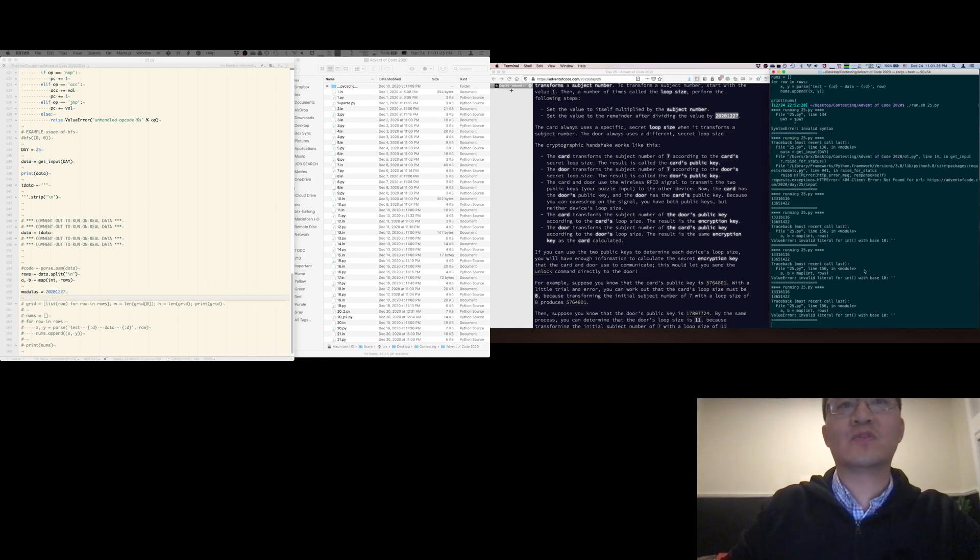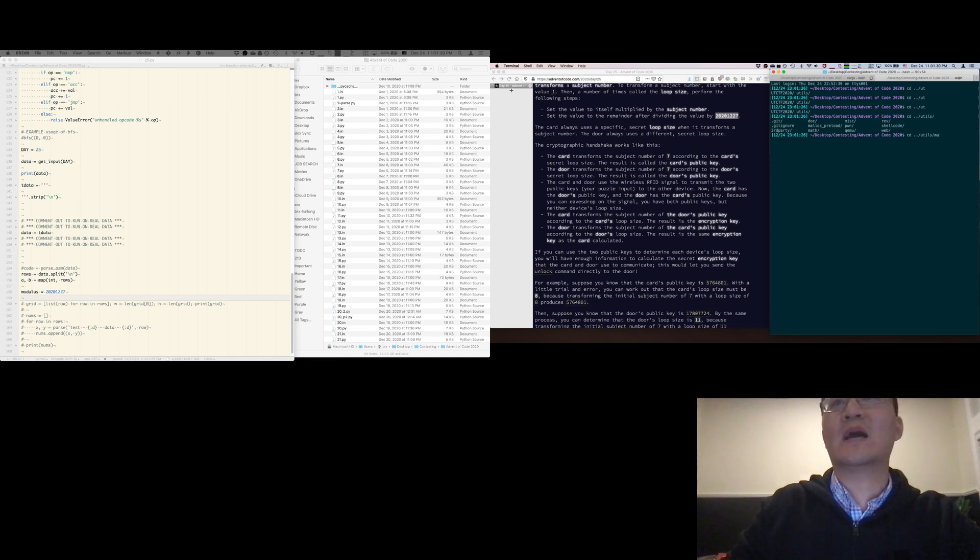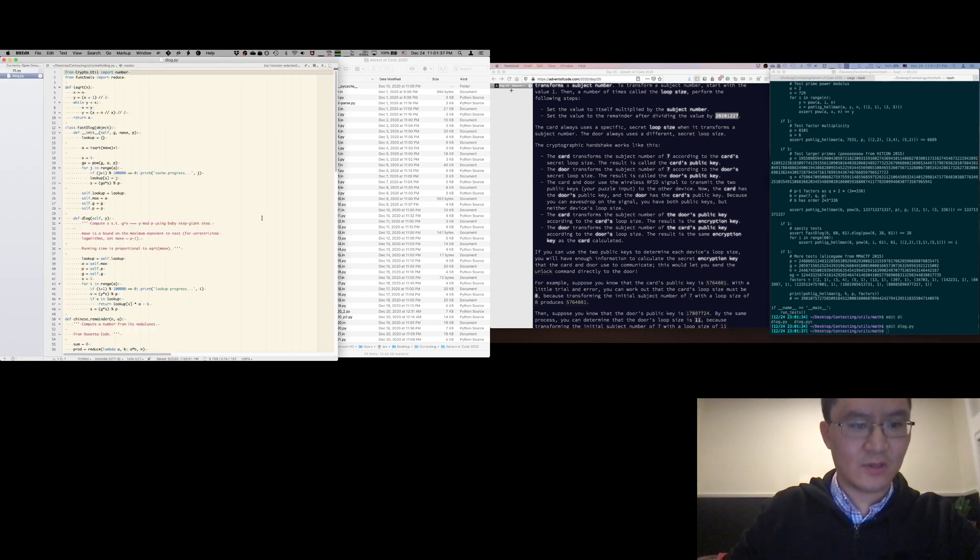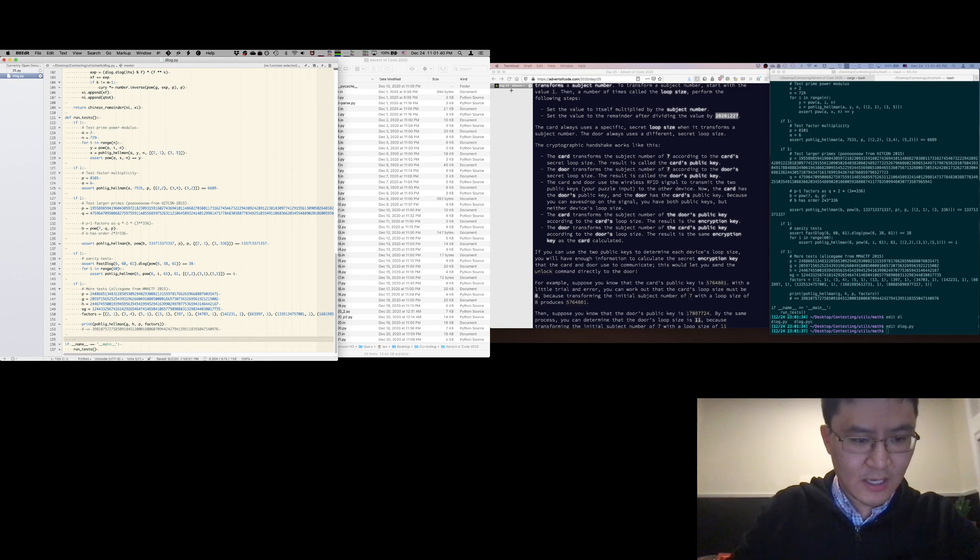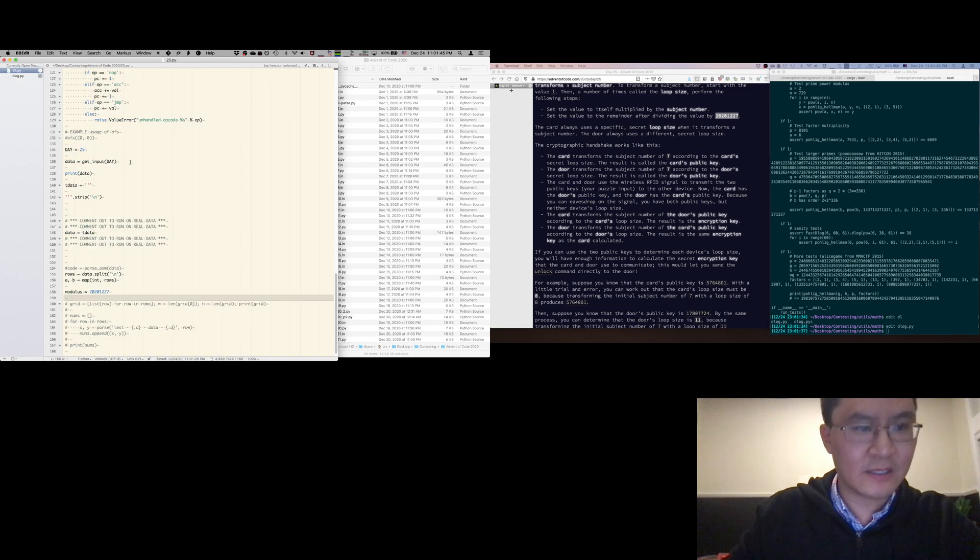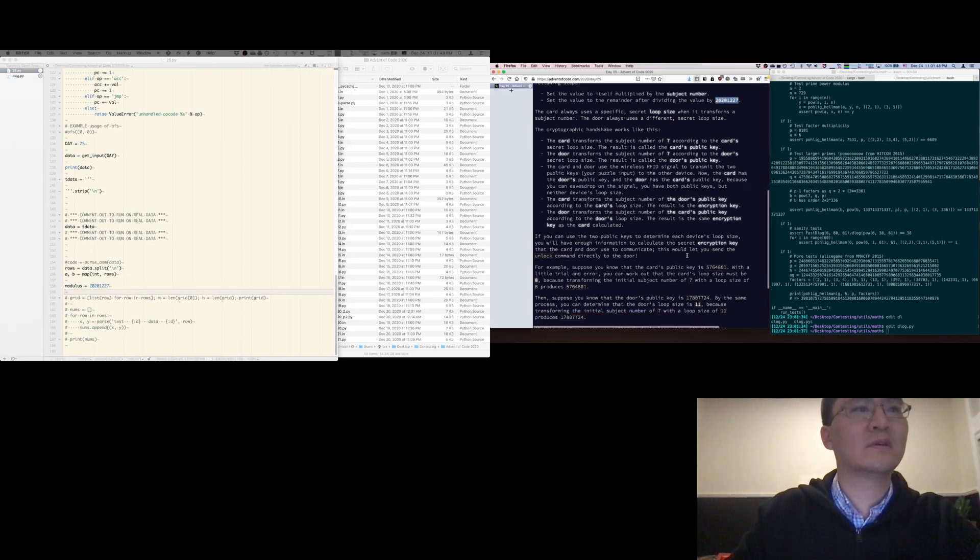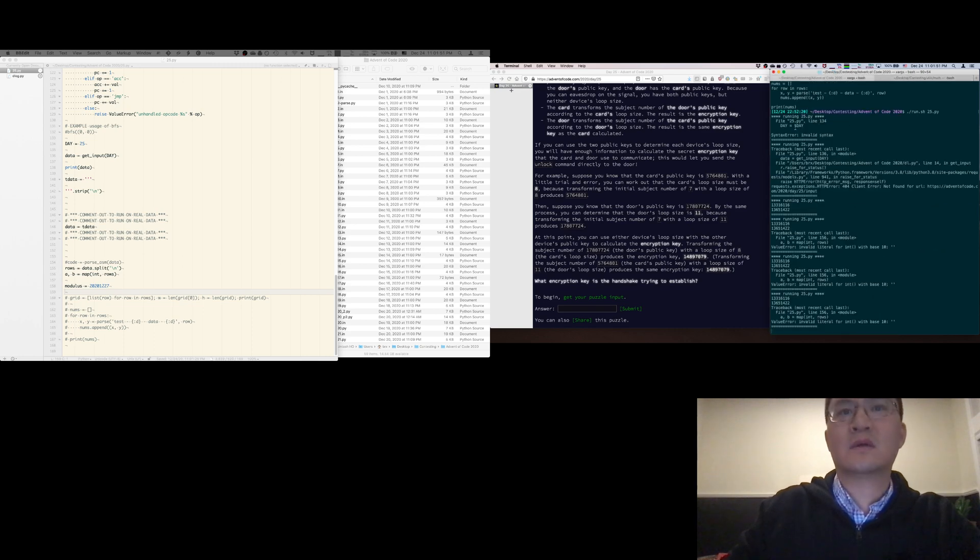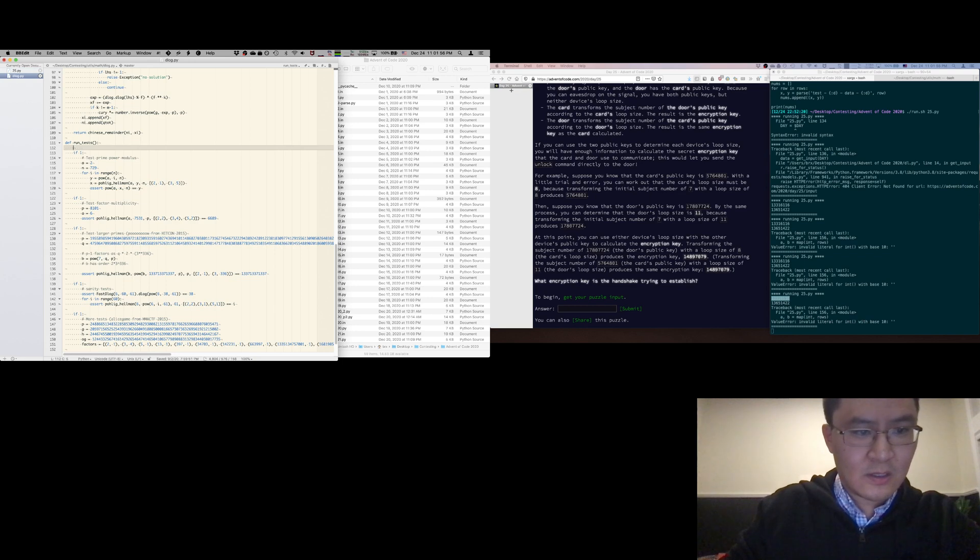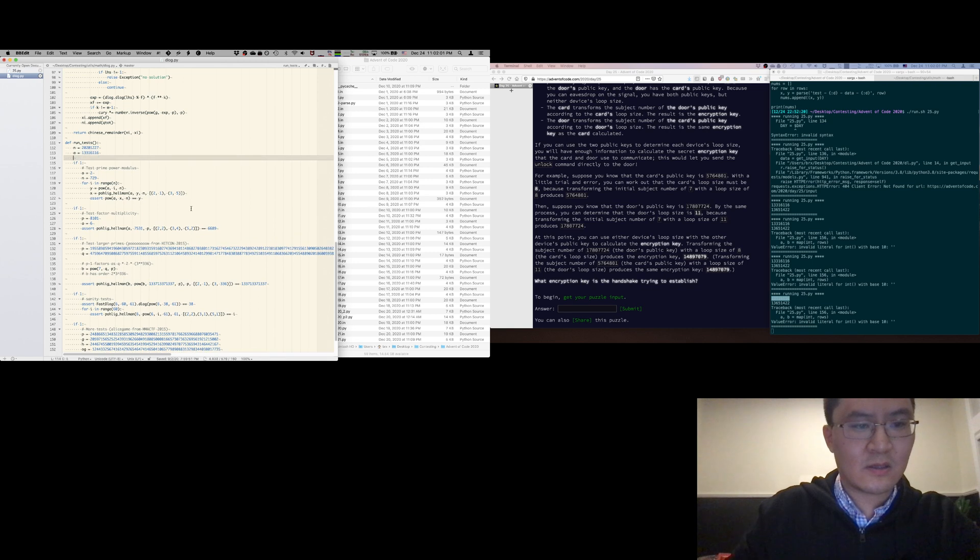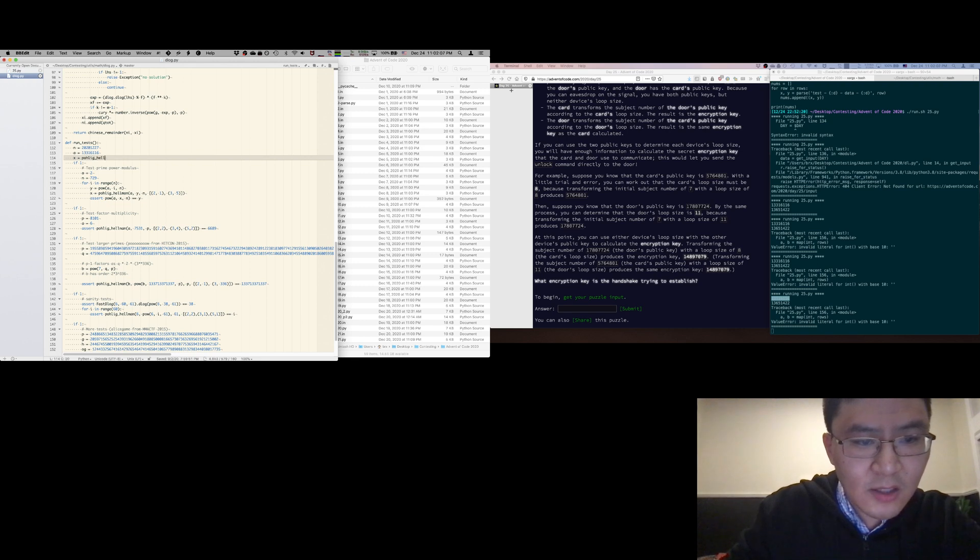Okay, so we actually have some code for doing this. cat dlog pi. All right, so it's dlog.pi, it's probably what we have to do. Let's see. a equals, okay, what's a here? Oh god. Okay, so n equals 2021227. A equals this. That. Print x equals Poll, Lig, Helm, and 7, a, n.